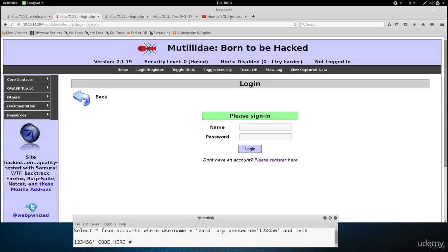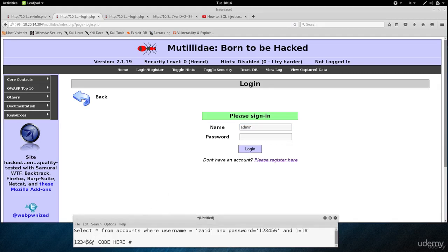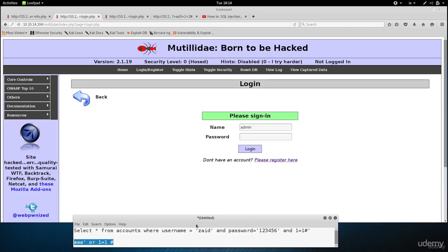I'm going to do this with the admin account, so the username is going to be admin. I don't know what the password is for admin, so I'm just going to put anything — a random password. In the code, what I'm going to do is use OR instead of AND, and say one is equal to one. So let's look at what the code is going to look like once I inject this.